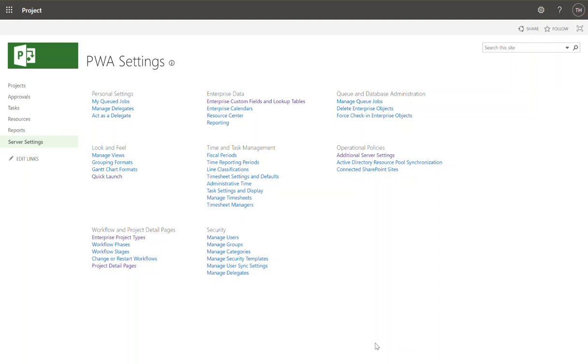In this video, we're going to talk about project detail pages. Project detail pages are used to capture information about projects.